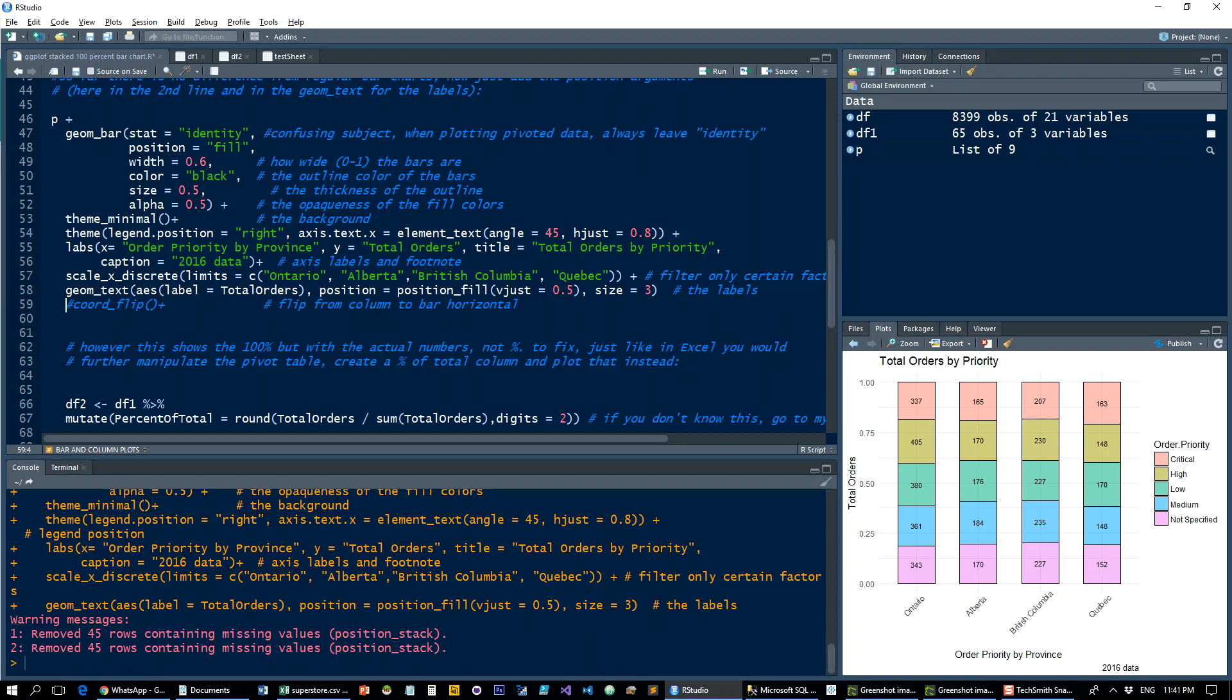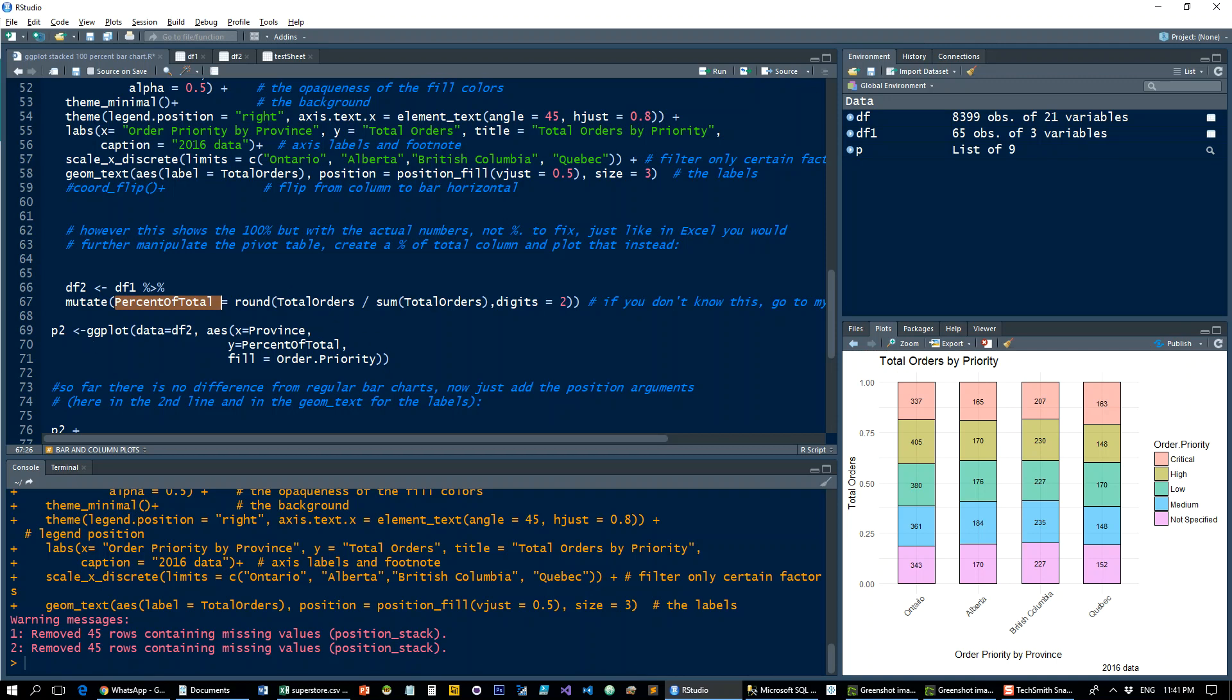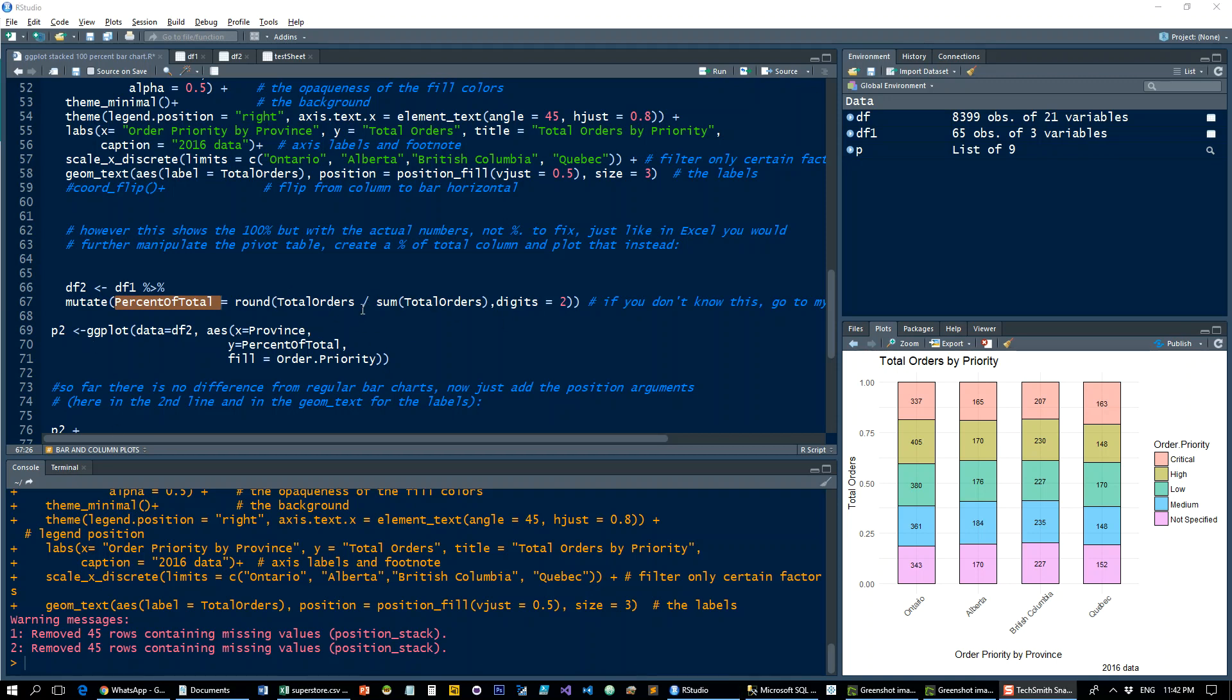How do we change that? We do one more little manipulation on the data itself. Let's put it in data frame two. We're going to use mutate to add a new column which is percent of total. That's rounding to two digits of total orders.